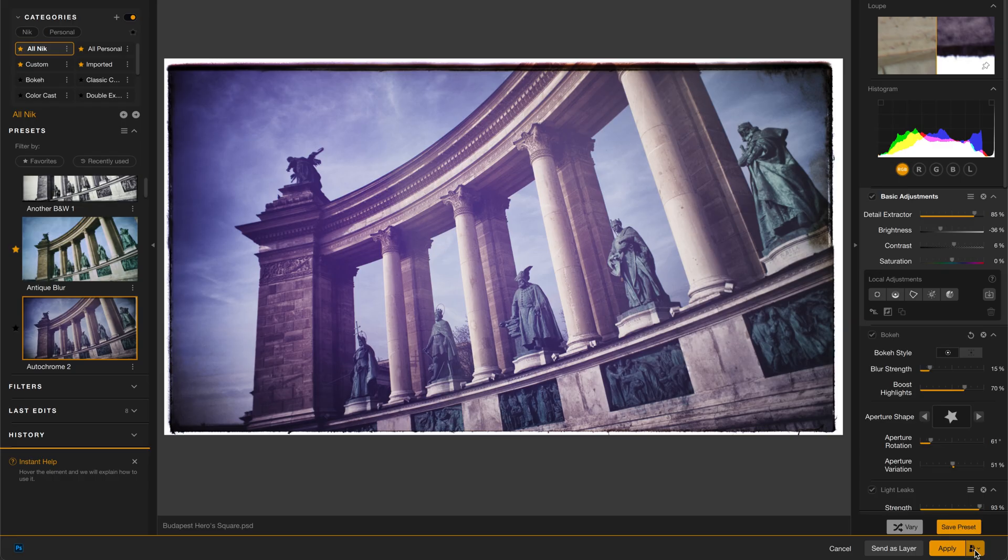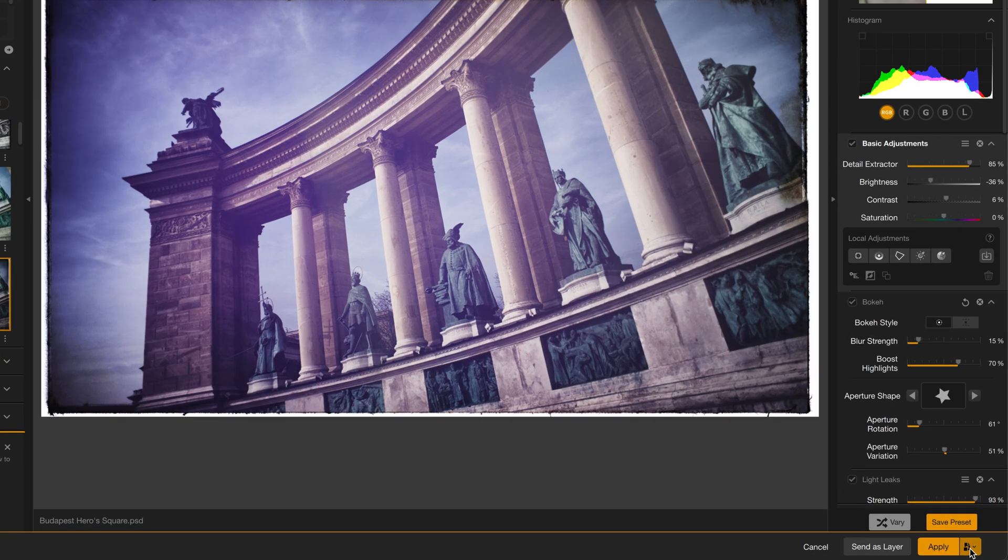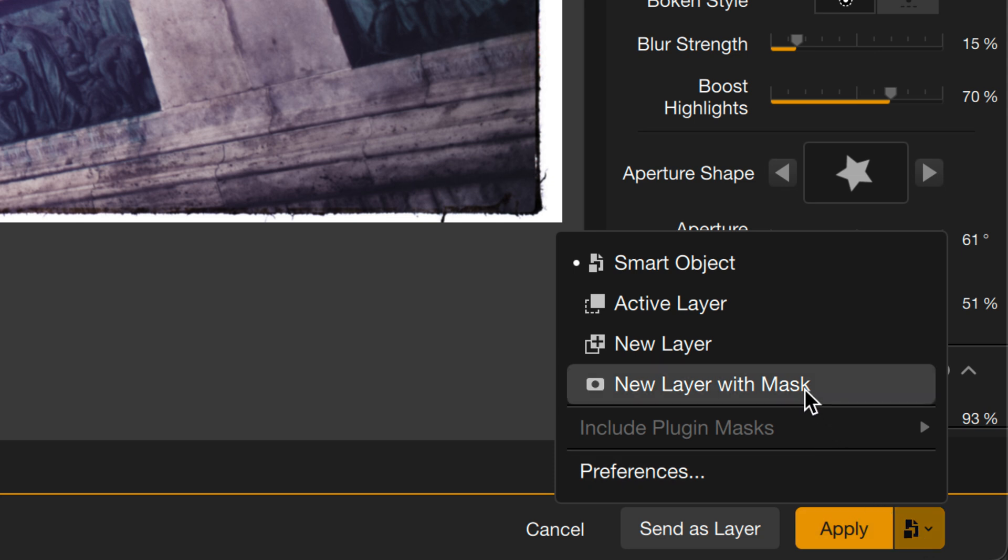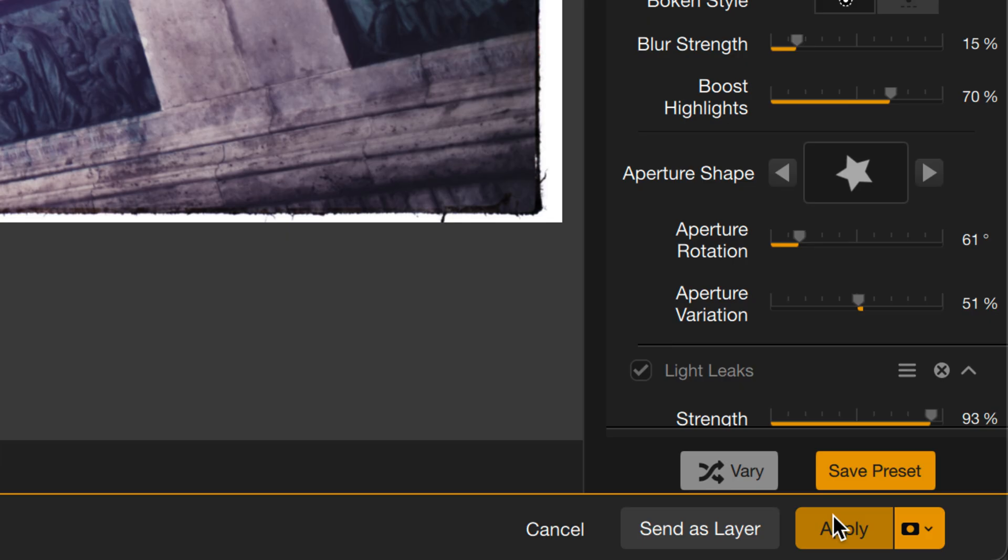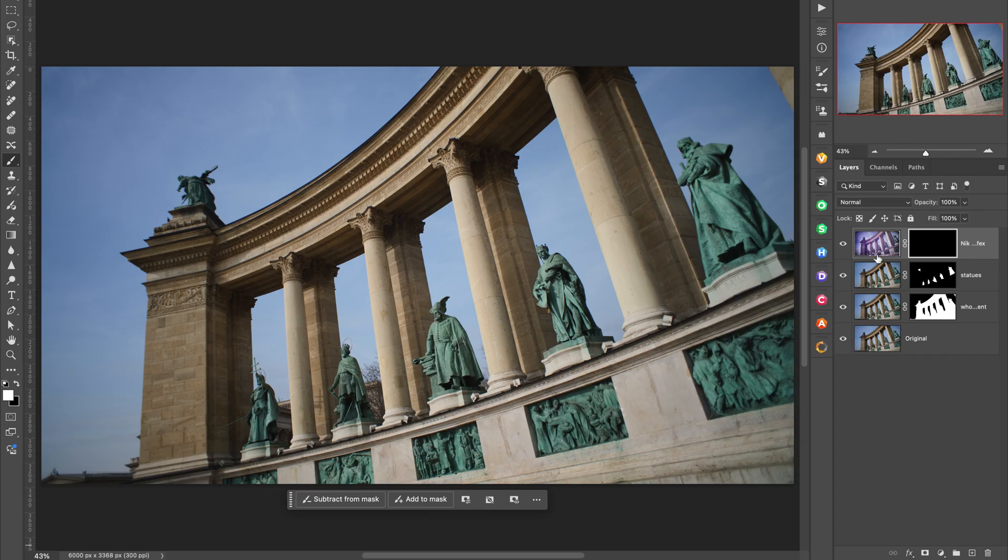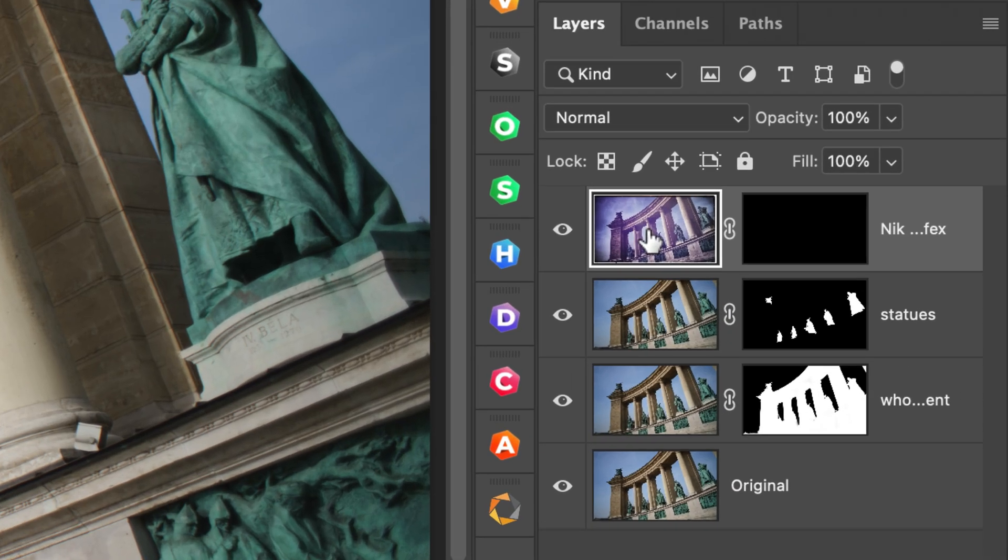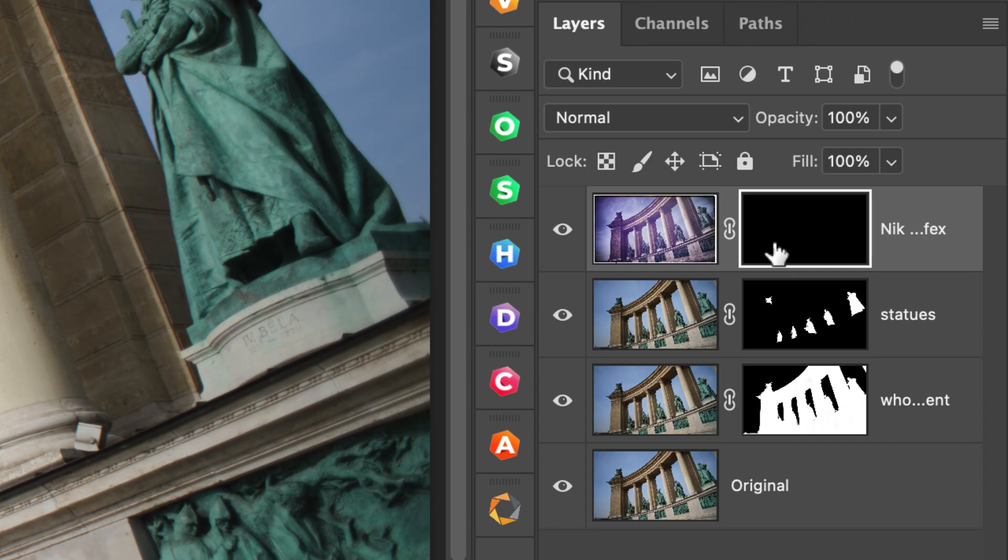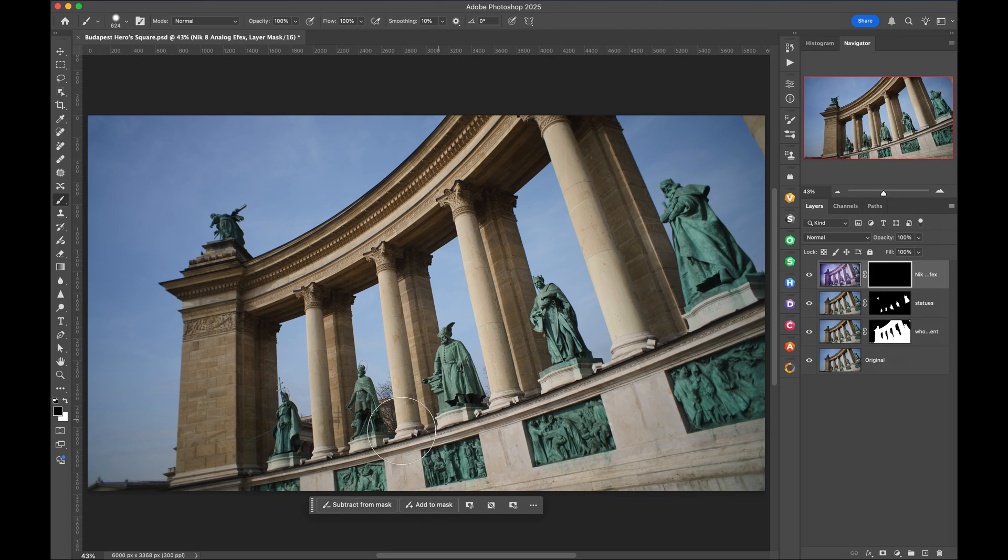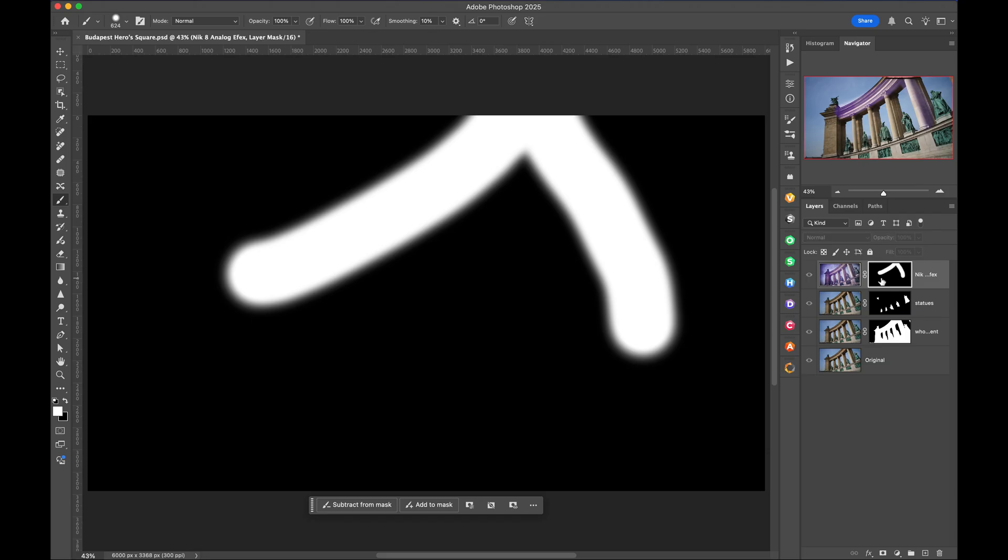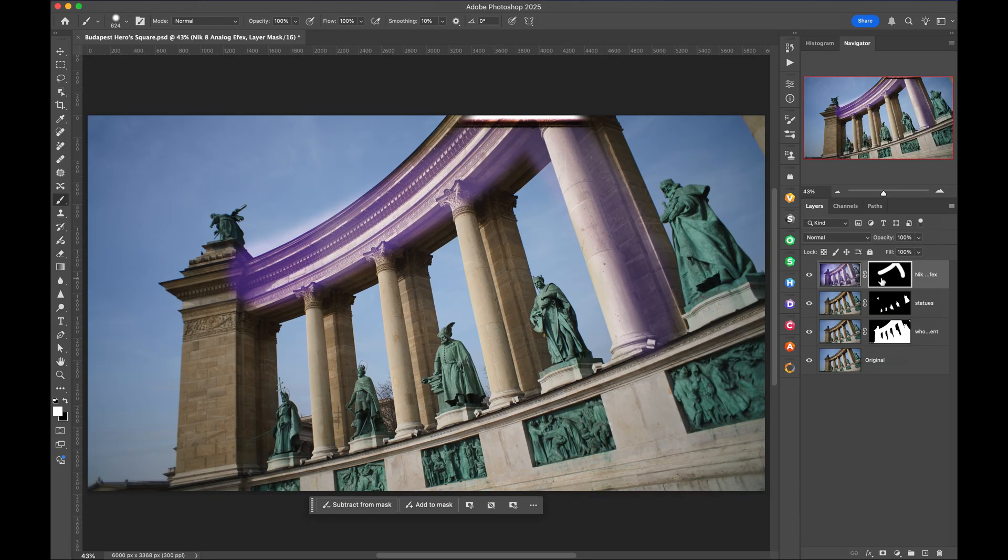Say I've created this pretty heavy look in Nik analog effects and I may not want the entire look on the entire image. So now I can choose New Layer with Mask and then apply that. And what we get back in Photoshop is that layer rendered out with a mask already applied to it. And that's a negative mask. What this means is I can take my brush tool, set to white and now brush that effect in. So this allows me much more control than I had before. By simply brushing in the Photoshop mask, I can adjust the effect very precisely between the two layers.